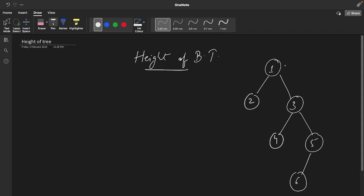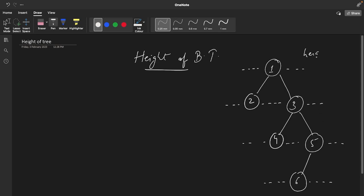In this tree you can see node one is present at the first level. In the very next level we have got these two nodes, in the next level we have got these nodes, and finally in the last level we have got a node. In total we have four levels, in other words the height for this tree will be four, or the depth of the binary tree is four.